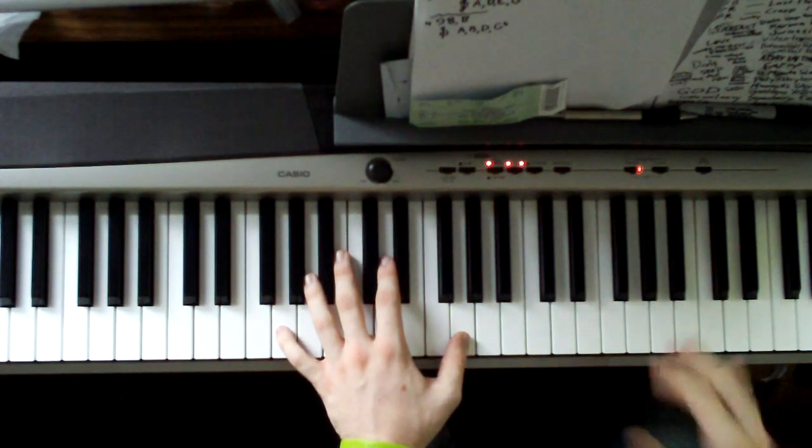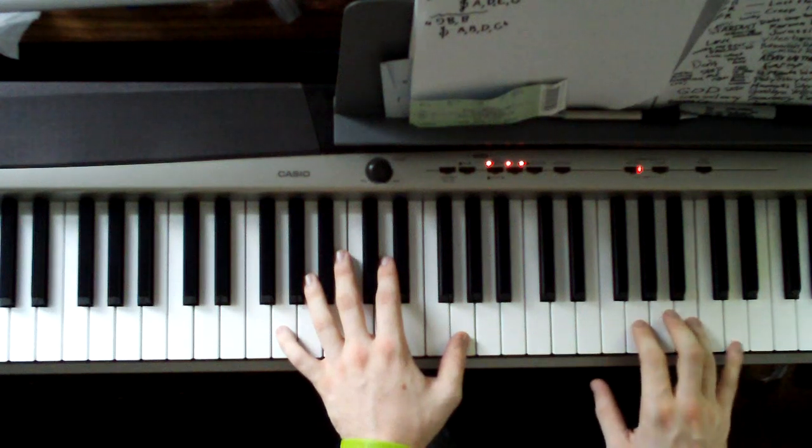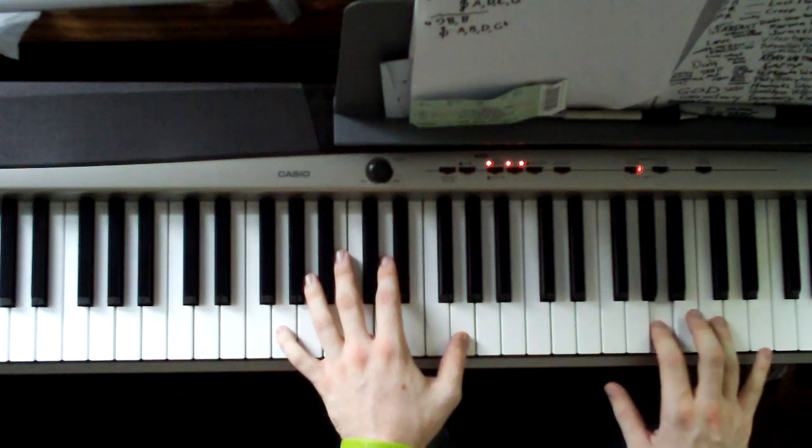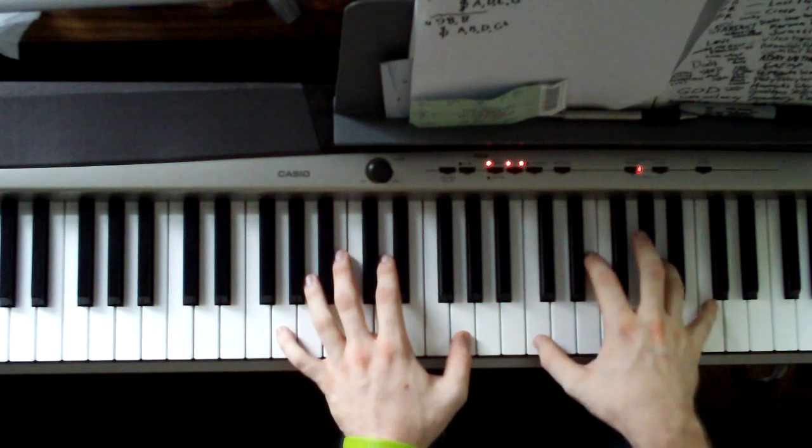Before the next chord, you just have a little fill. That's just a G and a B, and an A and a C. And then back again.